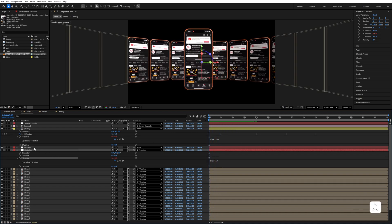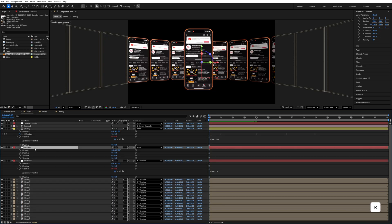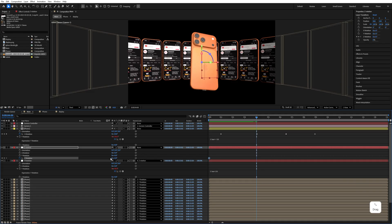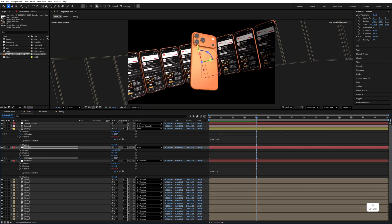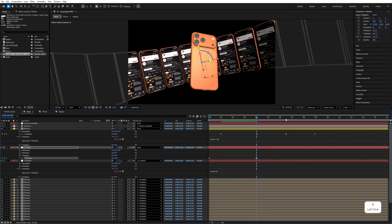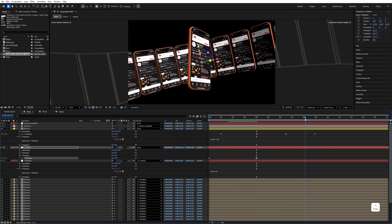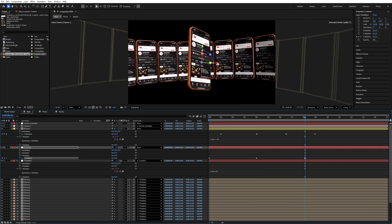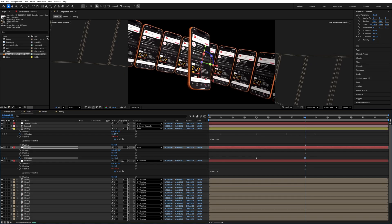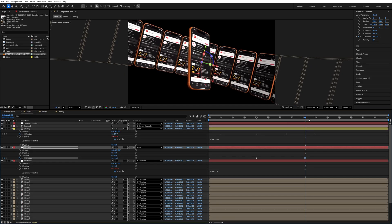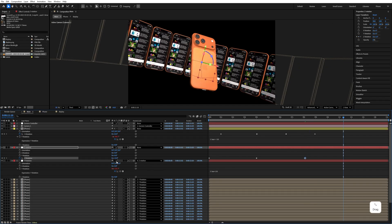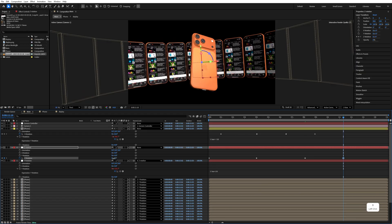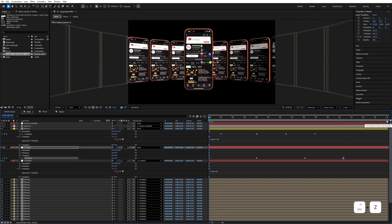Select the Z Rotation, press R, add a Z rotation keyframe at the beginning. Go to around four seconds and rotate it, then go to around eight seconds and rotate it again. Go to around 11 seconds and rotate it once more. Set the render area to 11 seconds.